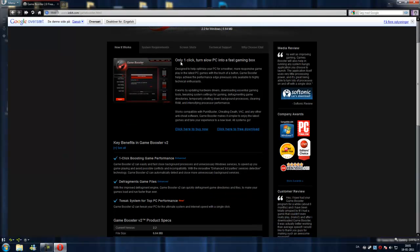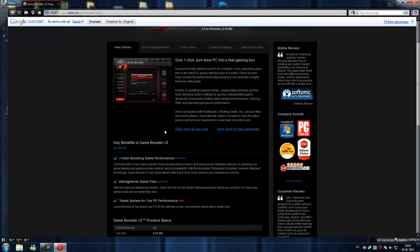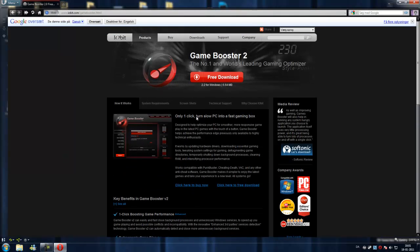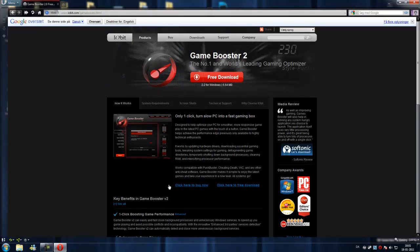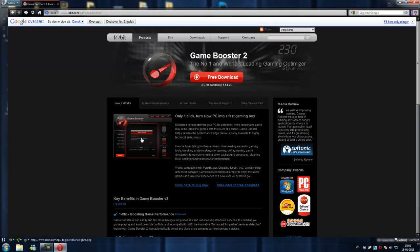Only one click, turn slow PC into a fast gaming box. Now you can also download, I mean buy the premium version of this software, but just go with the free one.